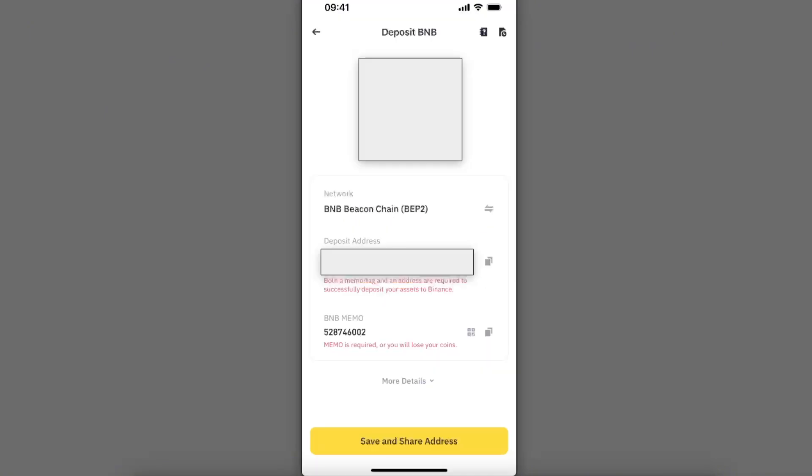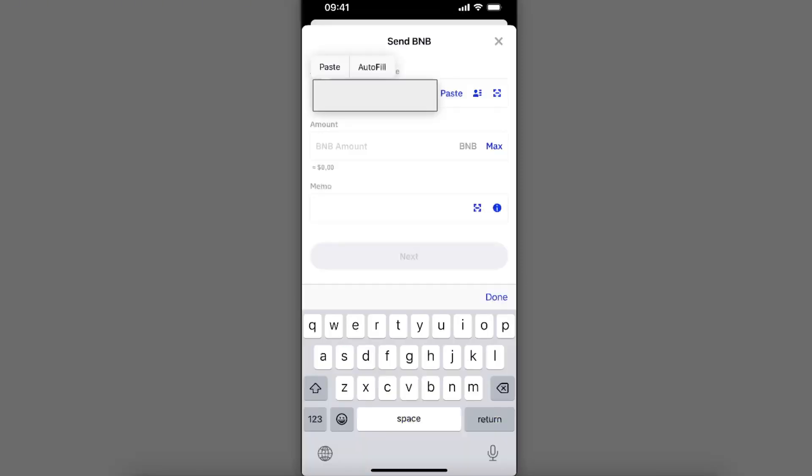Now as you can see, the memo is also required for this transaction to be successful. So you want to go ahead and first copy your address, go back to Trust Wallet, and you're going to paste it here.